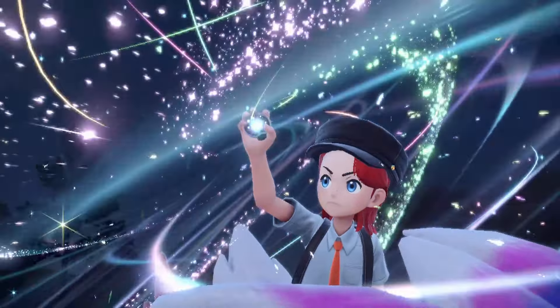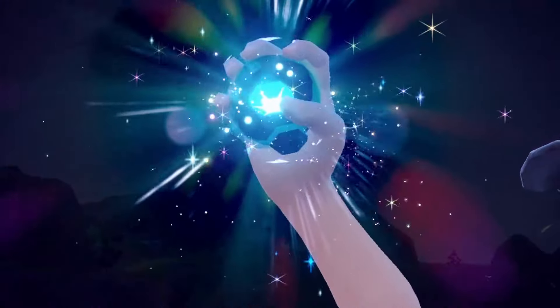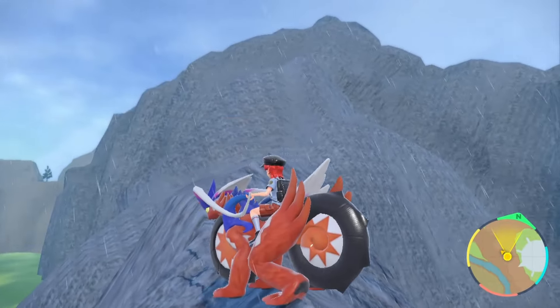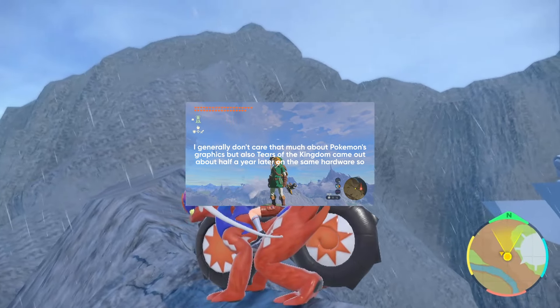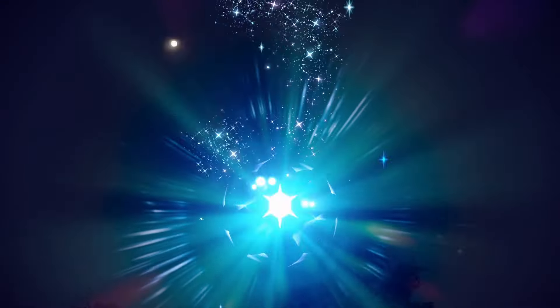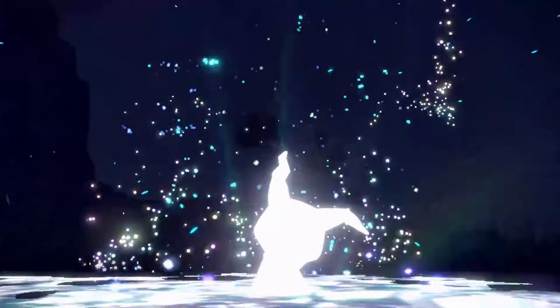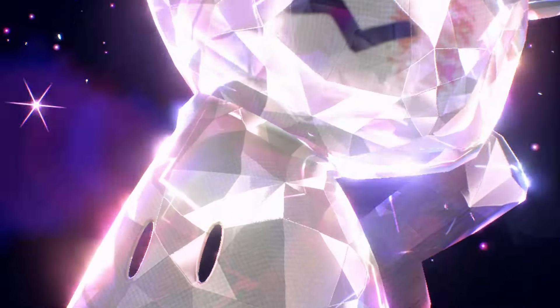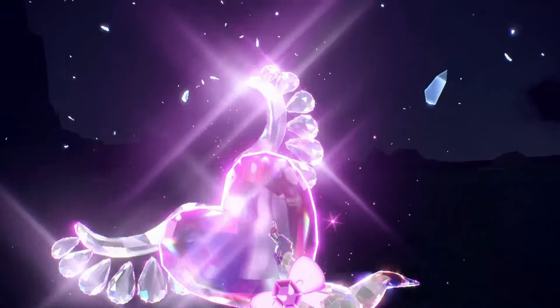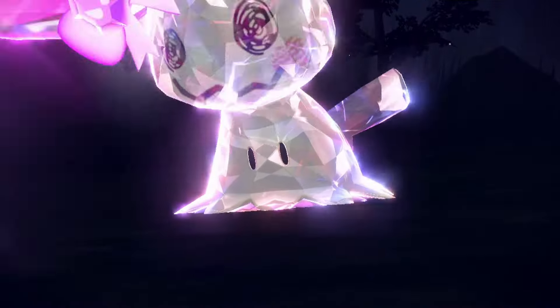Terastallizing is the core mechanic of Pokémon Scarlet and Violet. Despite the graphical challenges this game faced, the terastallize effect is one part of the game I think looks rather pretty, so in this video I'm gonna recreate parts of it in Shader Graph.